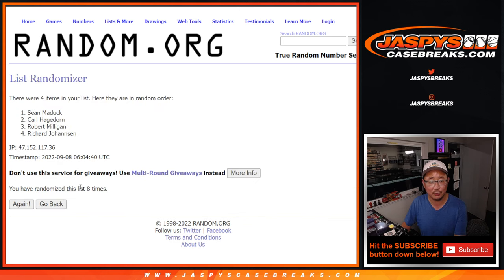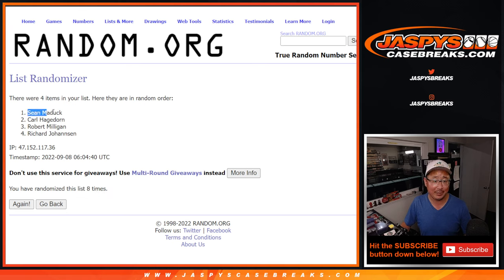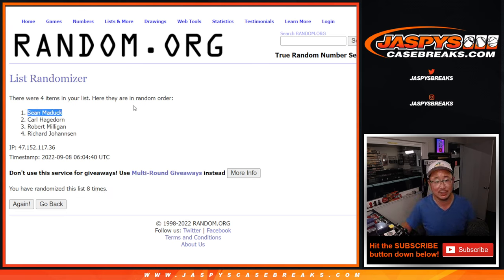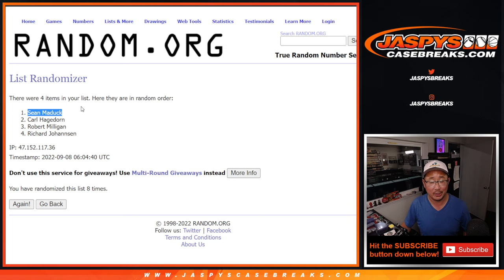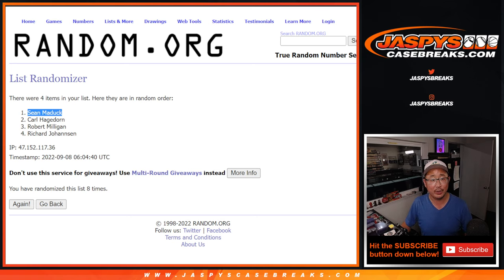Congrats to Sean Maddock. Congrats to you. Thanks for getting a spot straight up. Well, thanks all four of you for getting a spot straight up. But congrats to Sean. You got an extra spot going your way.